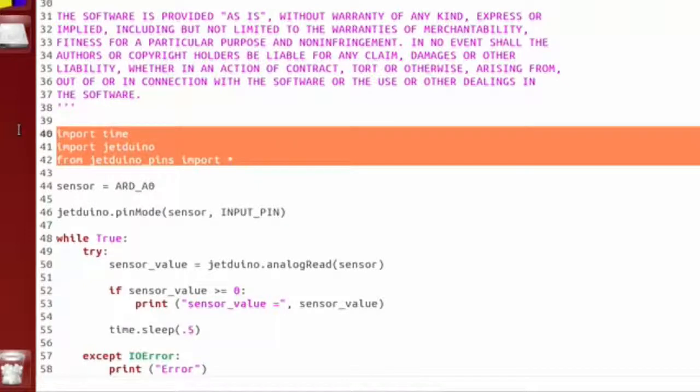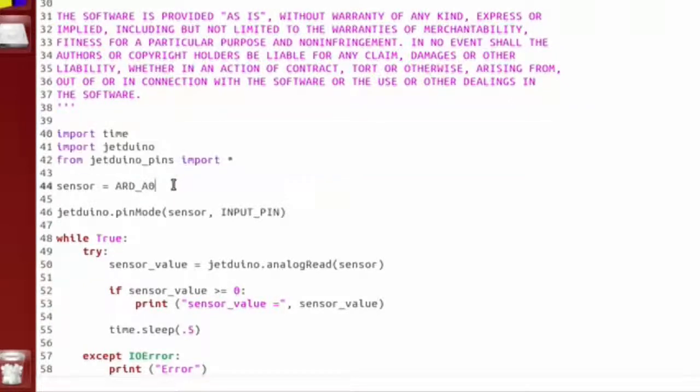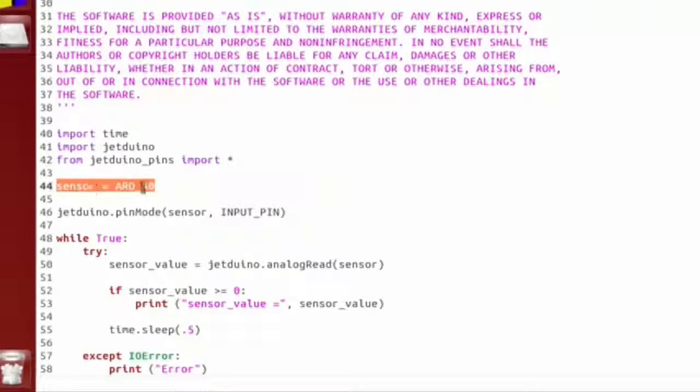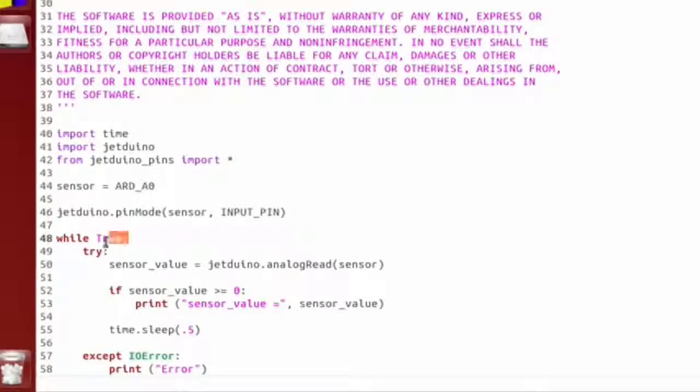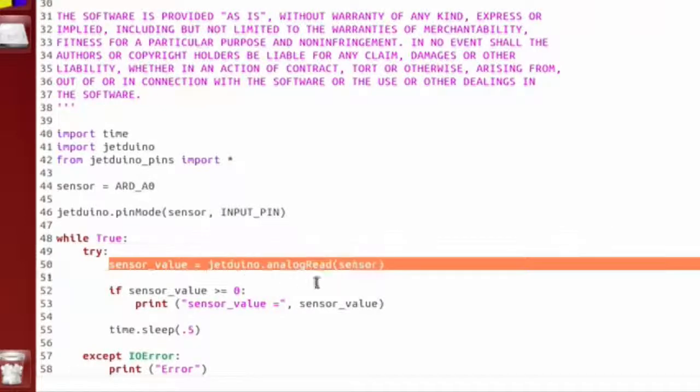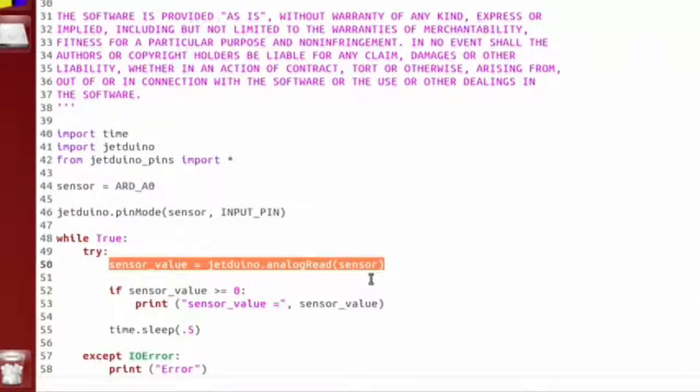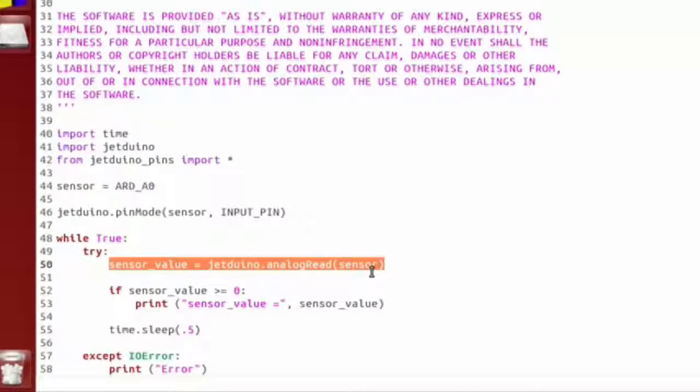So the first thing we do is import our Jeduino module and its pins. Then we set our sensor pin to be A0. We set that to be an input pin using the pin mode method. Then we start up a while loop.